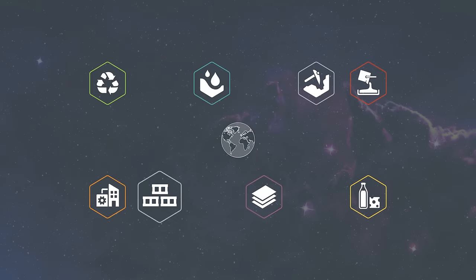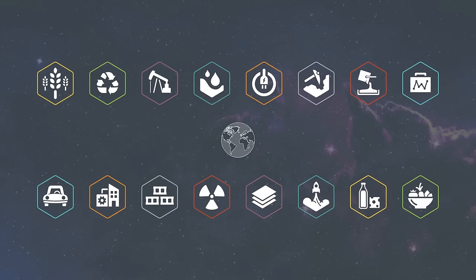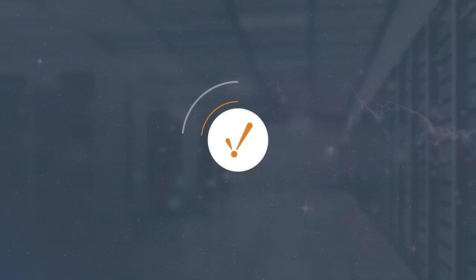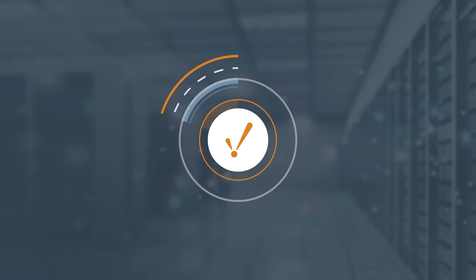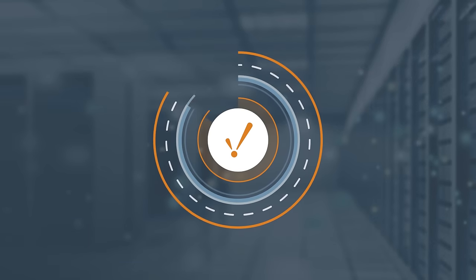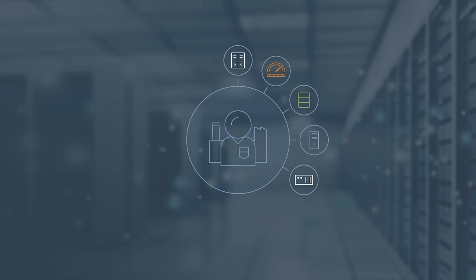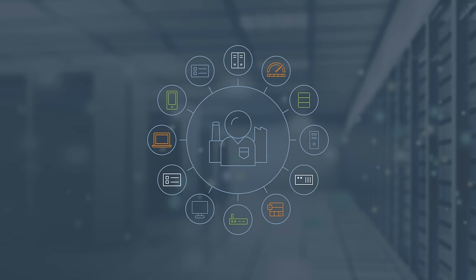Companies all over the world, in virtually every industry, have discovered that Ignition helped them to be more efficient, more productive and more empowered to build a system that fit their needs.